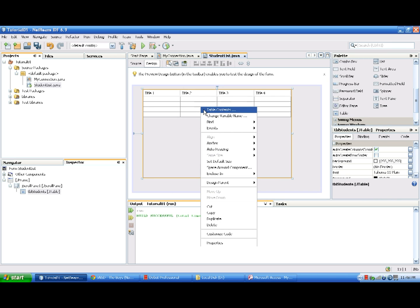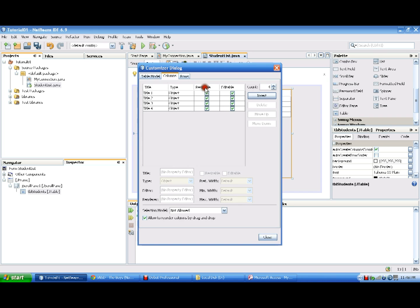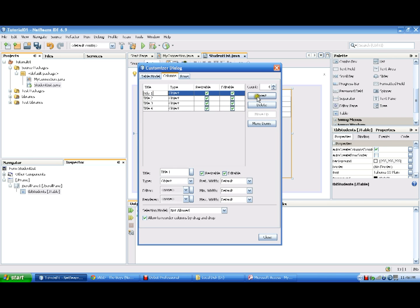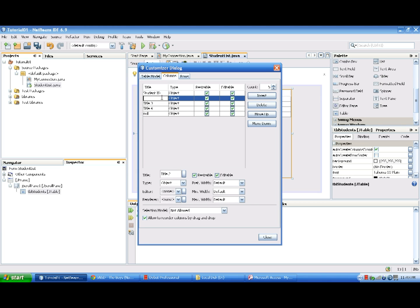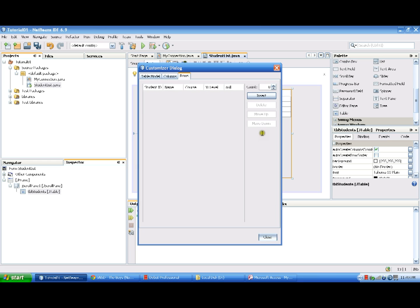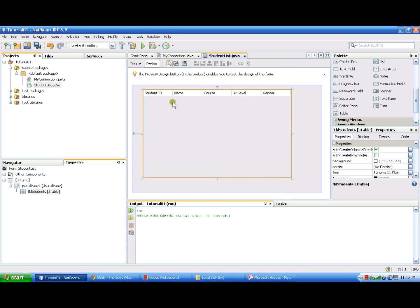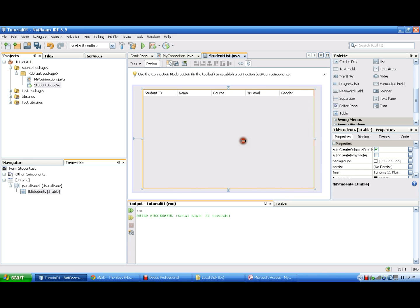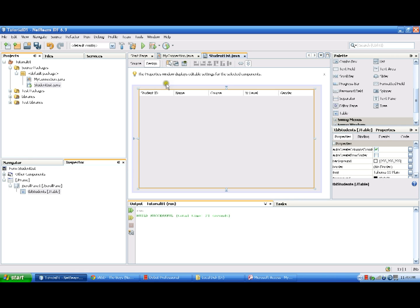We need to change the specification of our table contents. In the columns, we need five columns. The title of the first column is Student ID, the second is Name, then Course, Year Level, and Gender. In our row, we need to put zero so that the vacant rows won't be shown. The student table in our database will be shown in the table here in our frame.